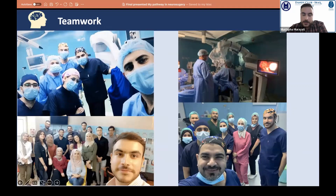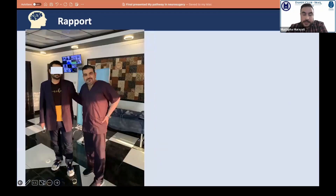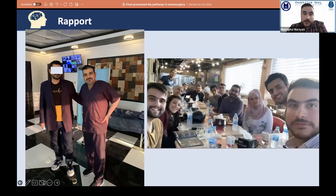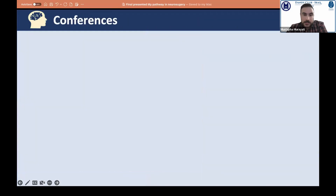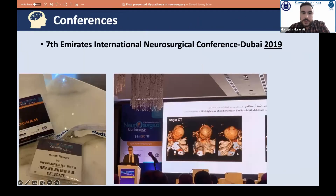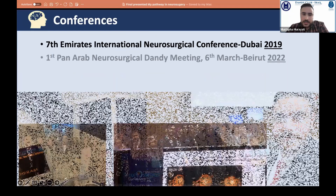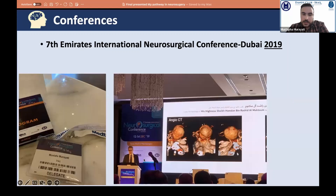One of the most important lessons I learned is teamwork. My mentor also taught us how to build good rapport — not only with patients but also with colleagues and friends. I became the organizer of the sixth Iraqi Neurosurgery Mentorship Program, held during the pandemic era. I attended the 7th Emirates International Neurosurgical Conference in Dubai in 2019 as an attendee, observing international-level presentations by neurosurgeons from around the world.